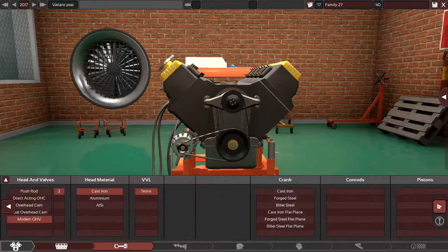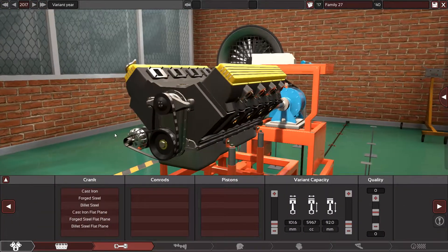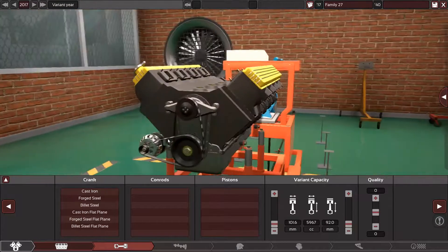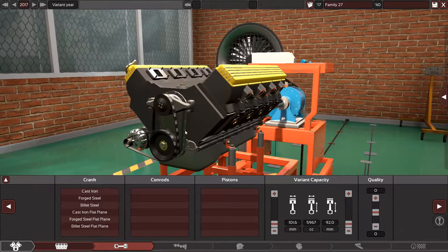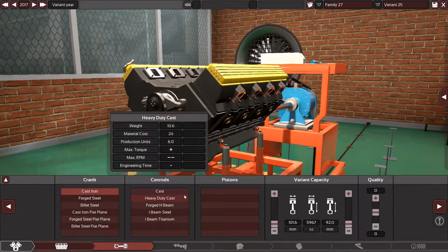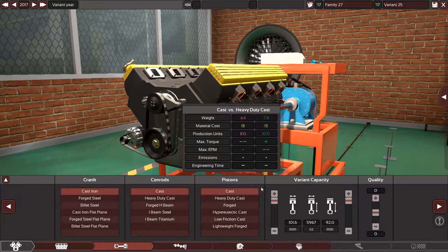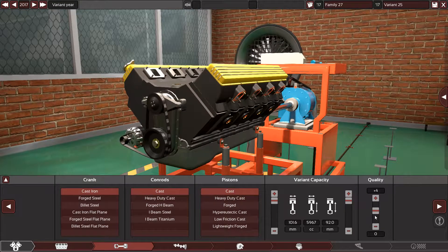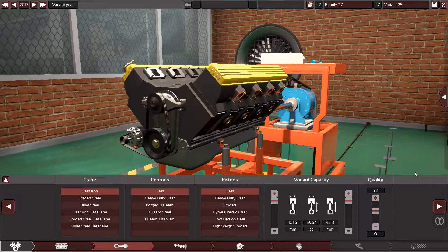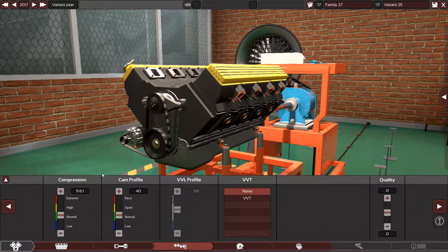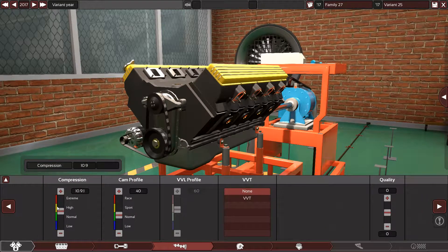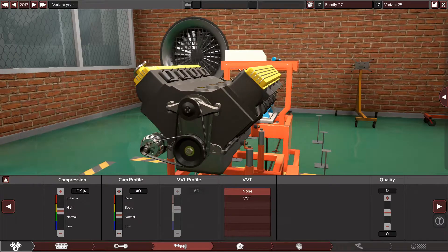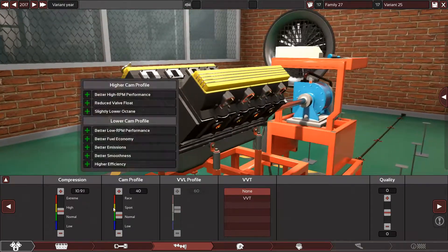So we need to use the cast iron heads, cast iron crank, cast iron connecting rod, cast iron pistons, plus 3 the quality because they are good. We have 10.9 to 1 compression ratio for the regular LS2.